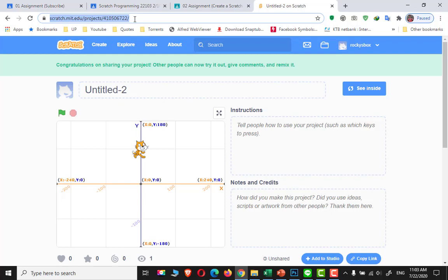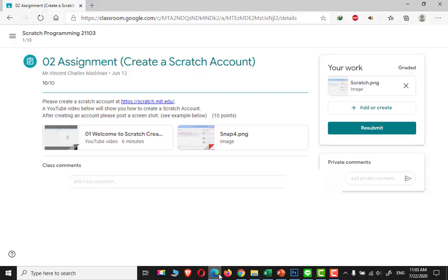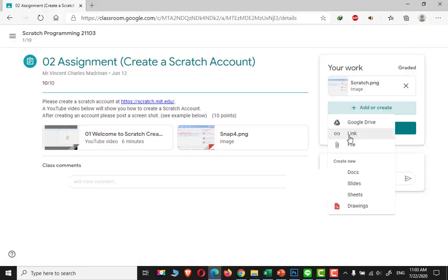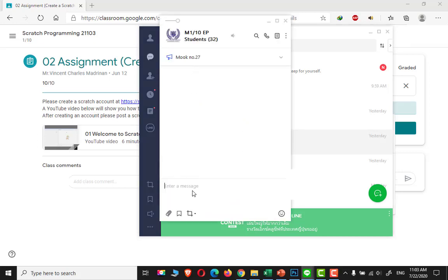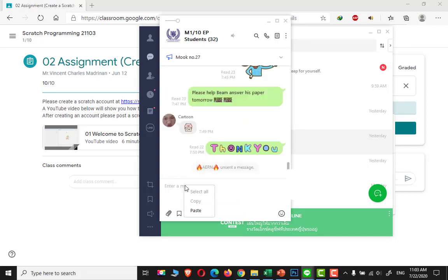Copy and paste the link right here in Google Classroom, or you can send it in Line. For example, just paste the link right here.